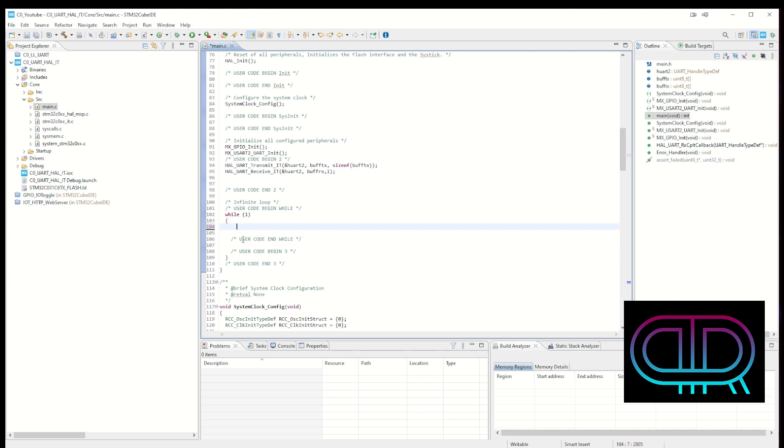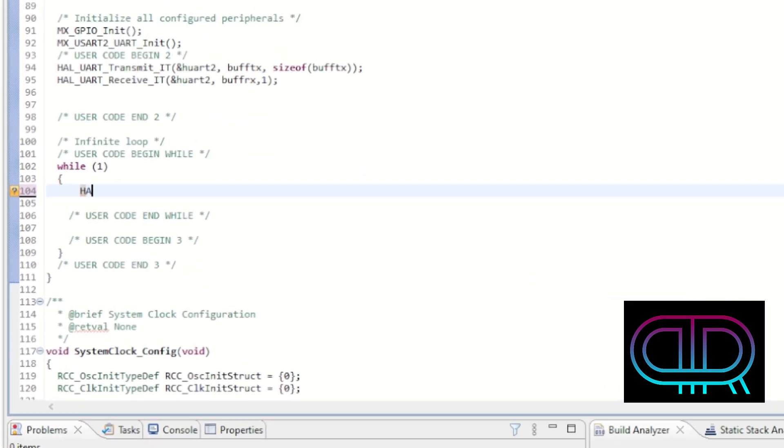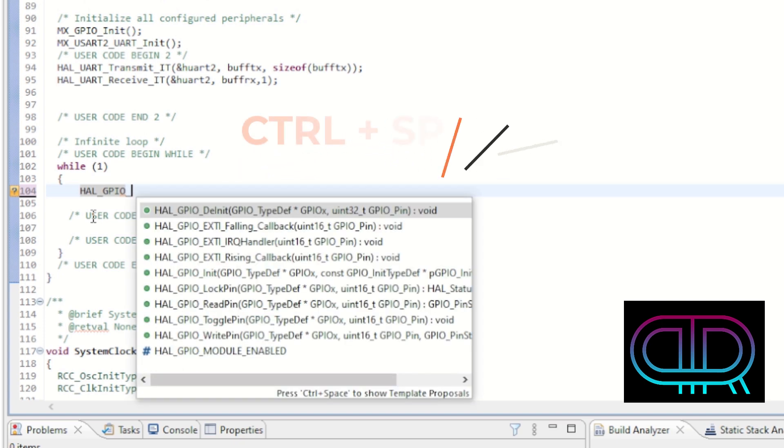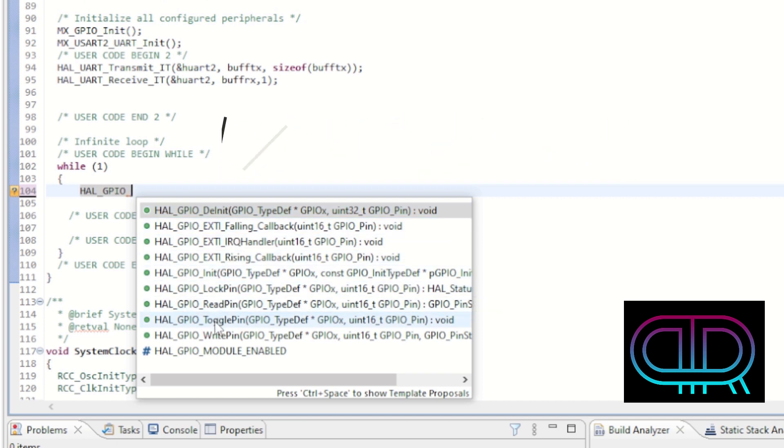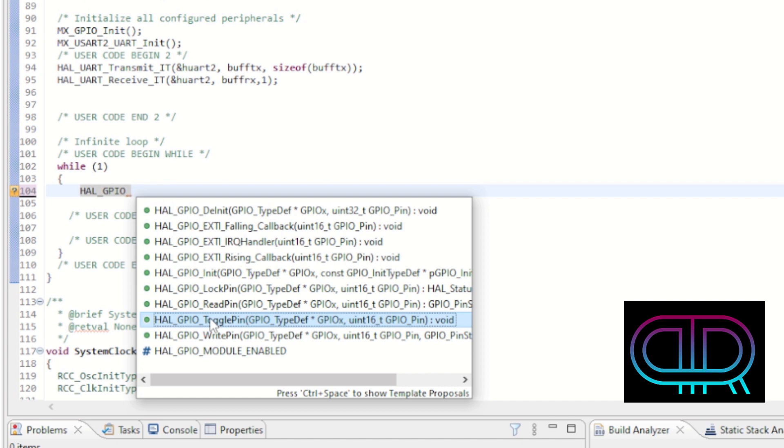So for instance, if I would like to toggle an LED, I know it's a HAL function and it incorporates the GPIO. So I just write that and then I press ctrl space and it gives me some autocompletion alternatives here. I can look through which one I would like to have and I would like to have the toggle pin.